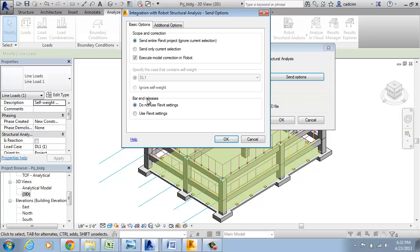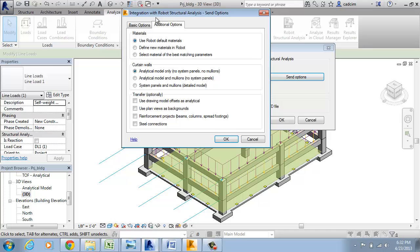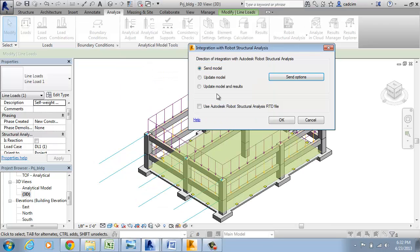For Bar End Releases, we're going to use Revit setting and Execute Model Correction in Robo. We are going to see some additional options. We're going to use Robo Default Material. We don't have Transfer, we use Drawing Models and these are the settings that you can see. Choose the OK button.